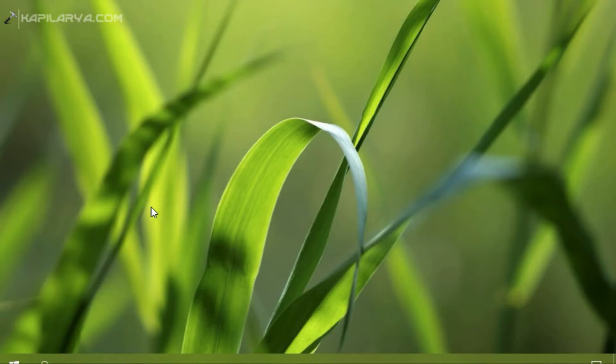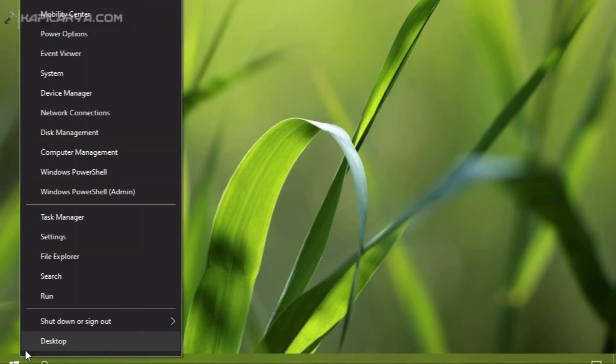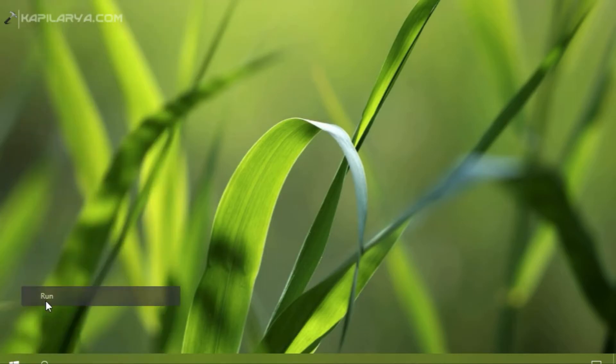After signing in, I am on the desktop now and I will right click on the start button and select to run.